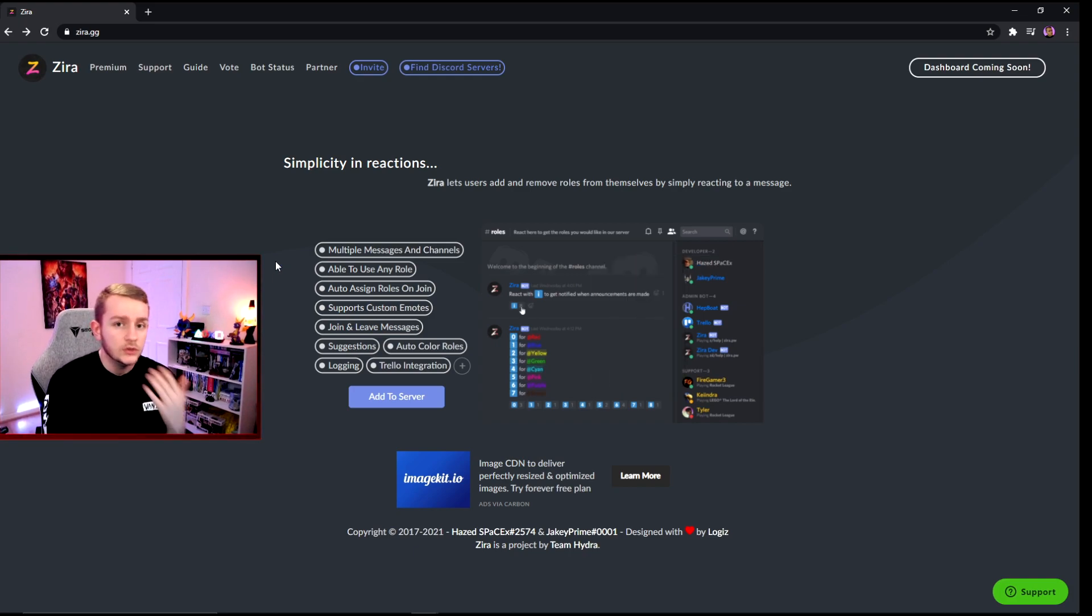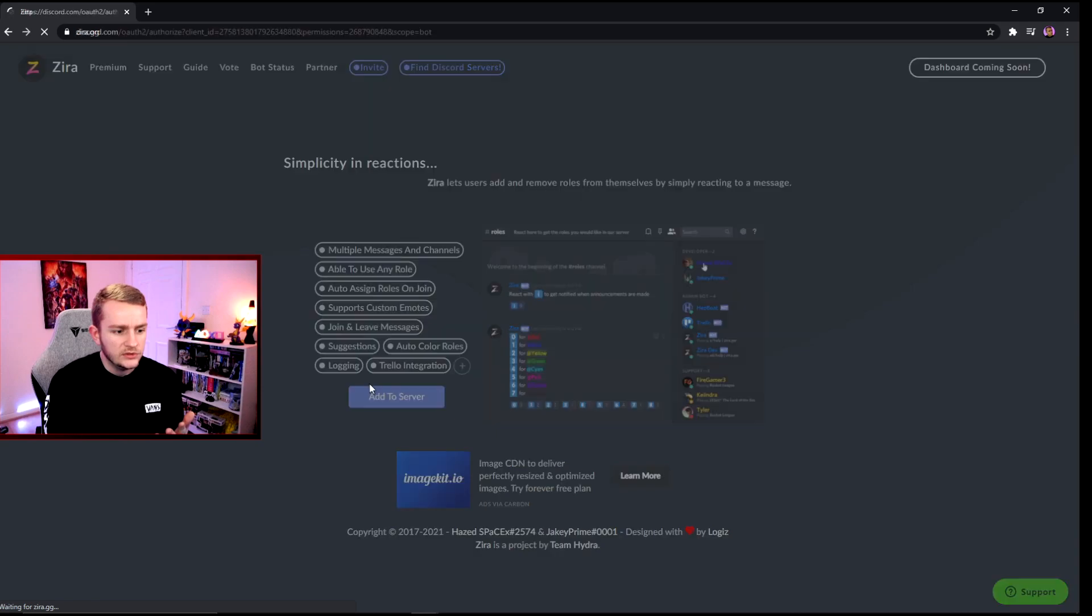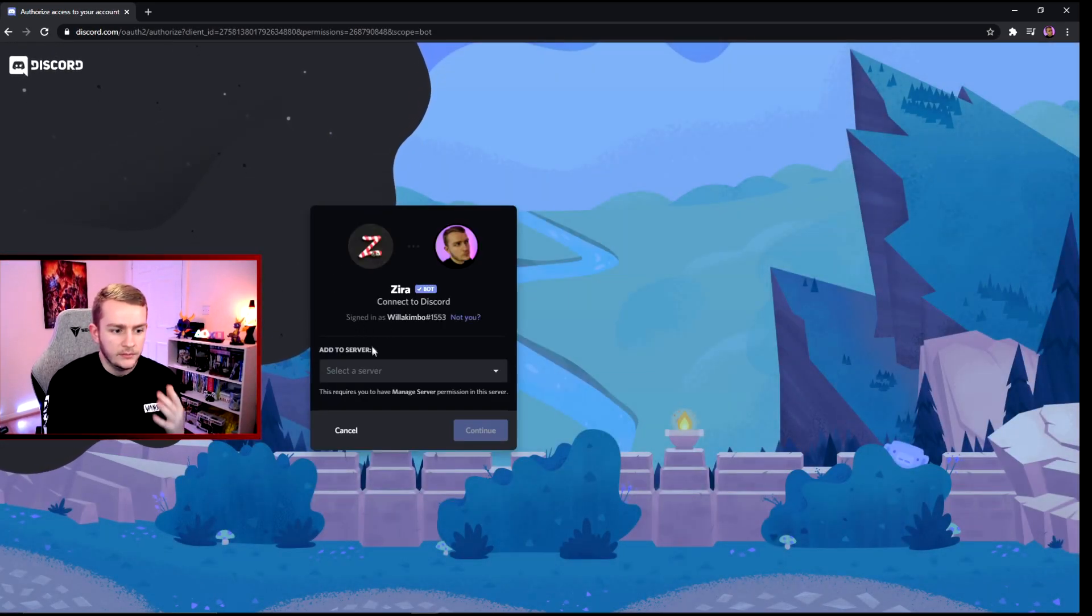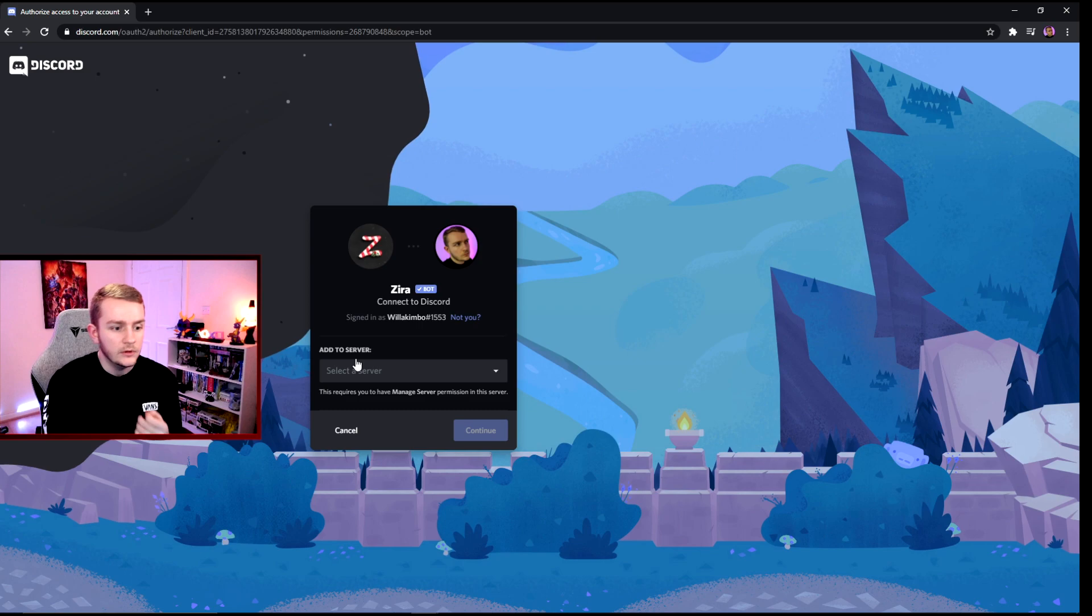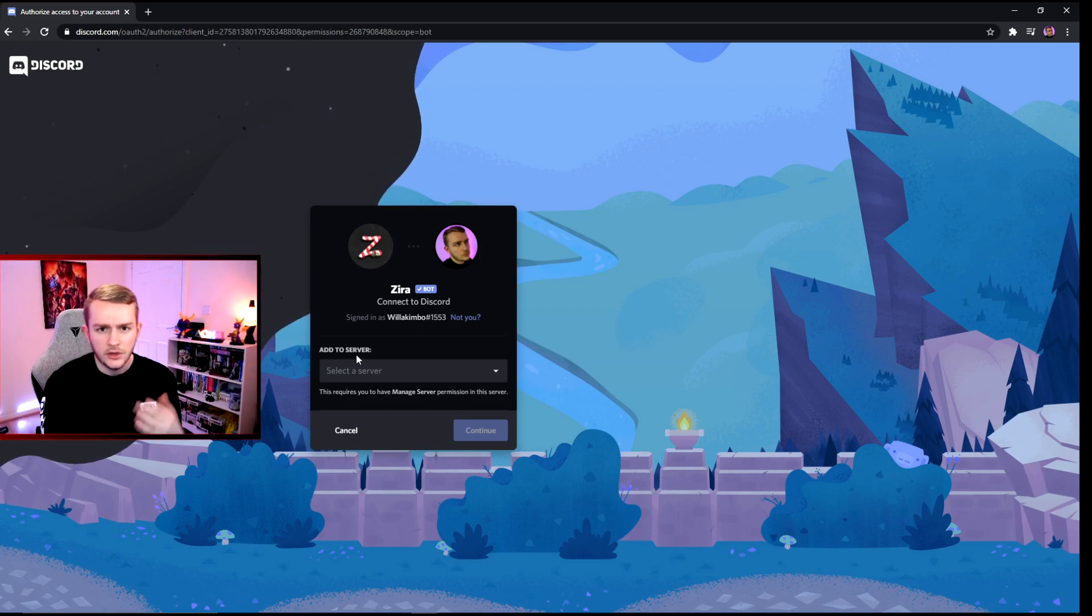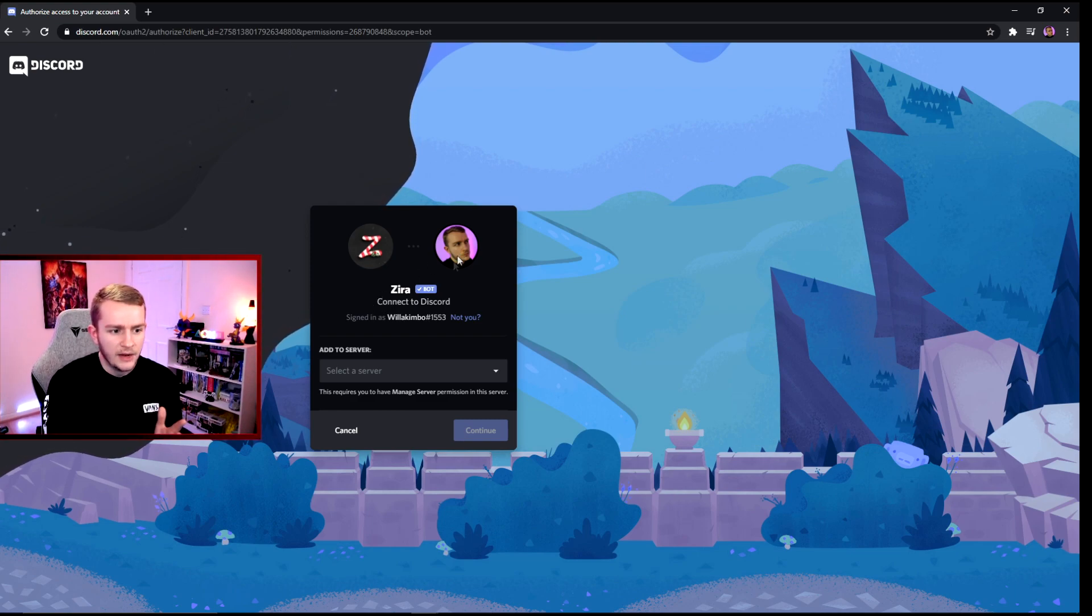As long as you're logged into your Discord account, it will come up to this page where you can link it to one of your servers, either one you own or one you have administrator powers in, like if you're a mod in it. Hopefully you're seeing your account and not my account.